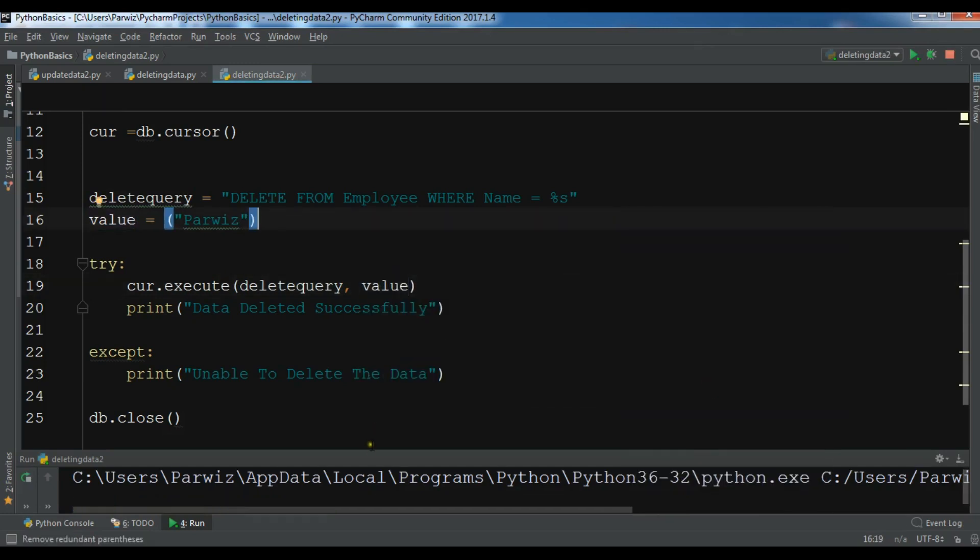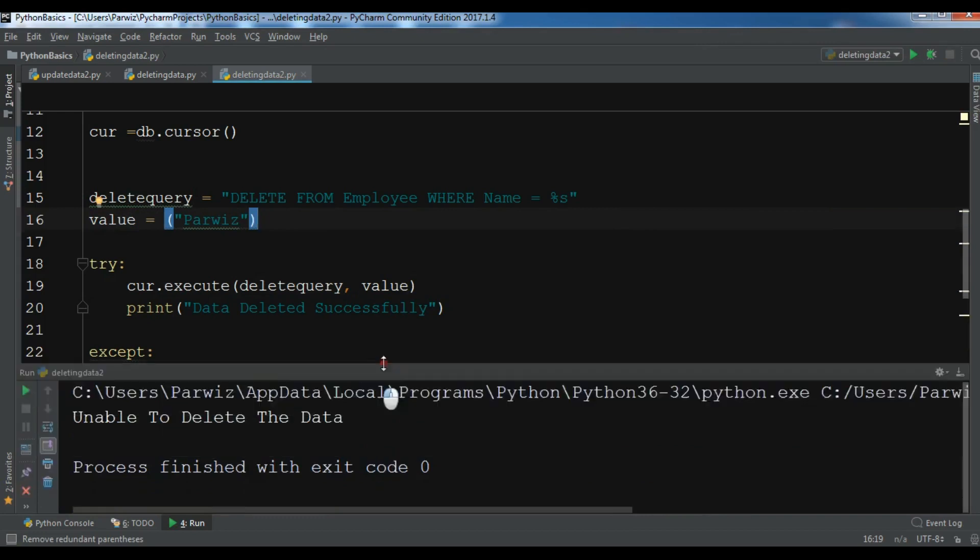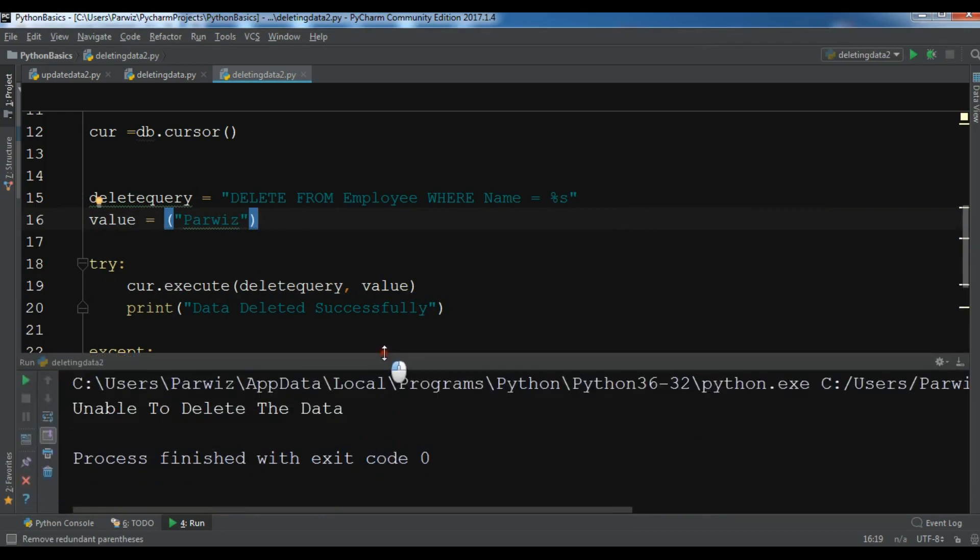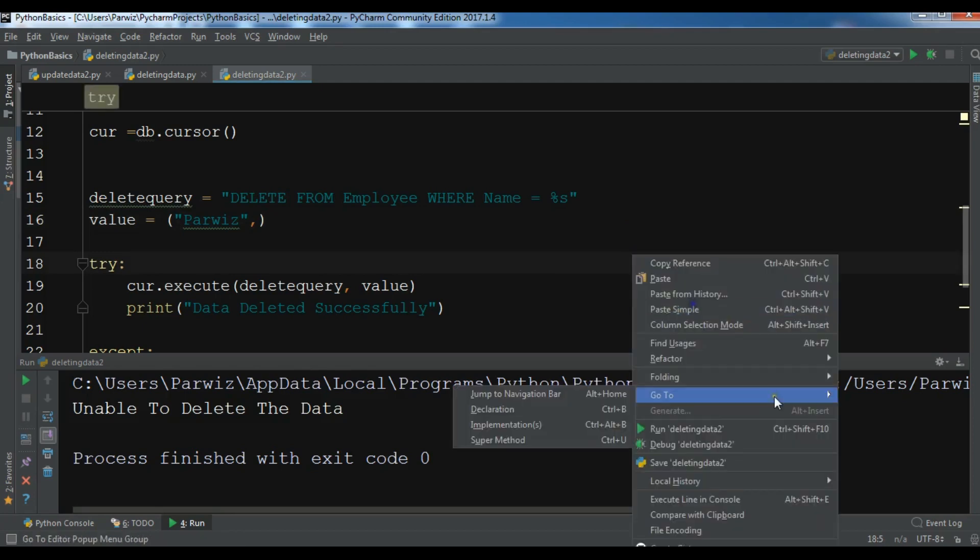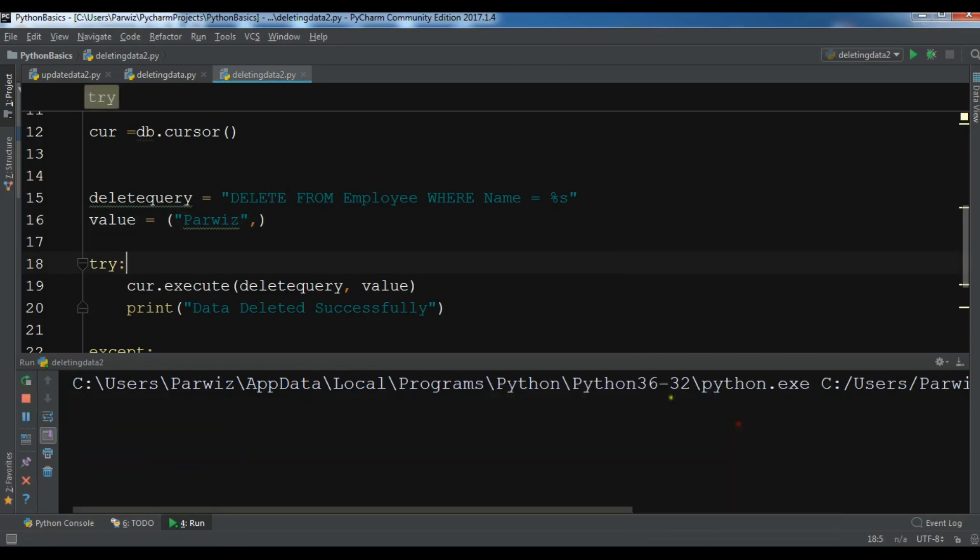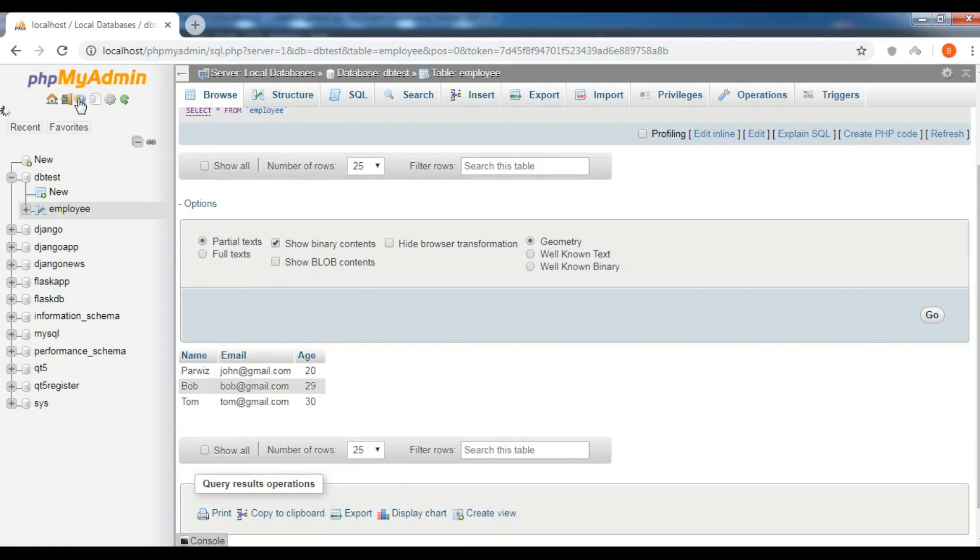Unable to delete the data, so why? Oh, you need to also... give comment here. Data deleted successfully. Now let me refresh the database.